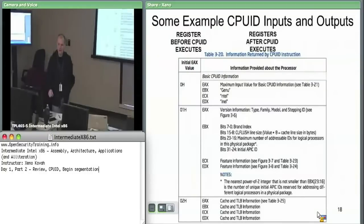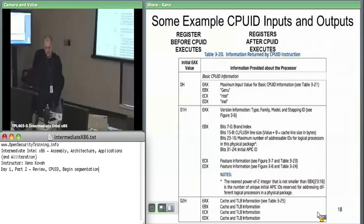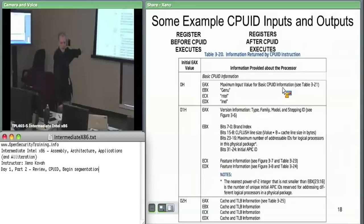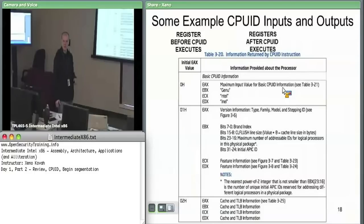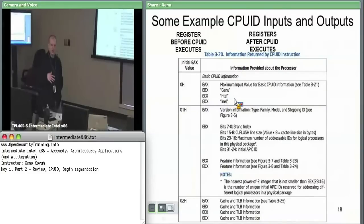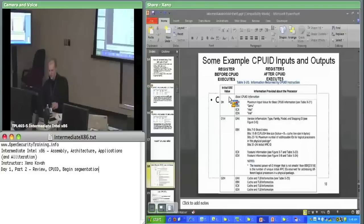Back to CPUID — assuming we can set or clear the ID flag, we can use CPUID. In the simplest case, if you set EAX to zero immediately before you issue CPUID, what you get back is: EAX will now contain the maximum input value for CPUID information, telling you the maximum leaf you may ask for on this CPU. Then also EBX, EDX, ECX contain a little string — 'GenuineIntel' — which you can put together and print out to identify the processor.